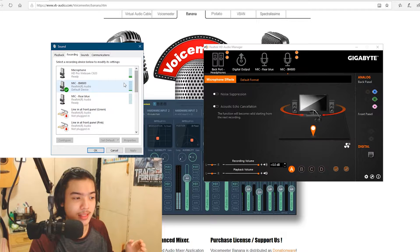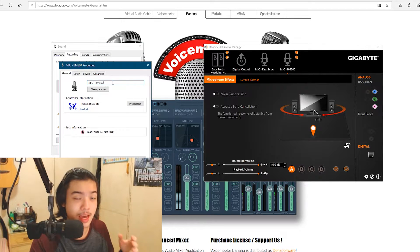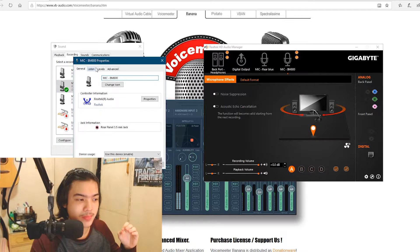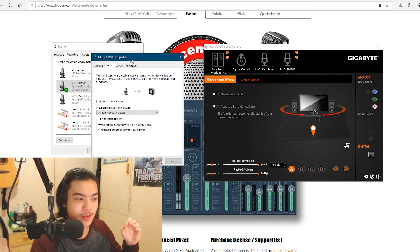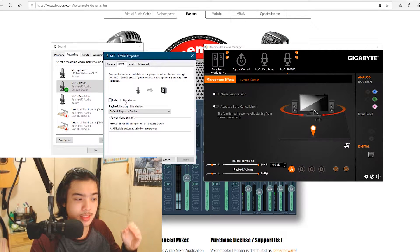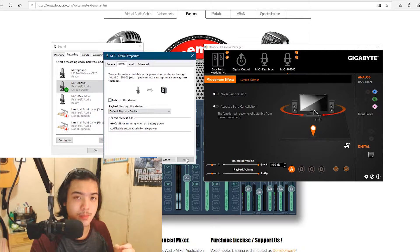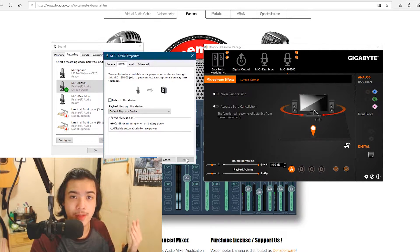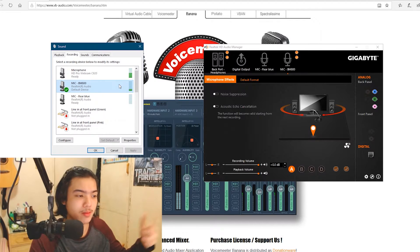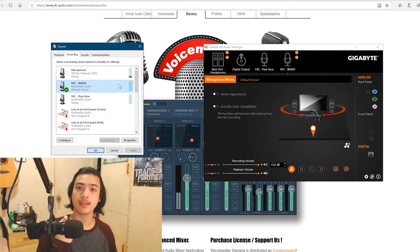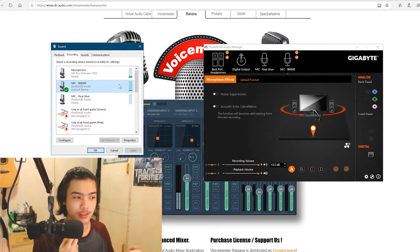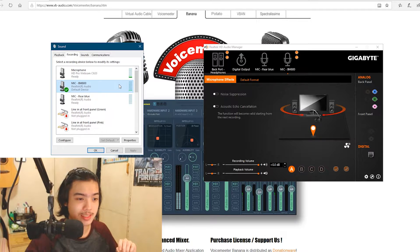If you haven't found your mic yet, you can click 'Listen to this device,' check that box, click Apply, and you'll hear the feedback of your mic. You'll know it's the right one by knocking the microphone while you do this on each of your input devices.